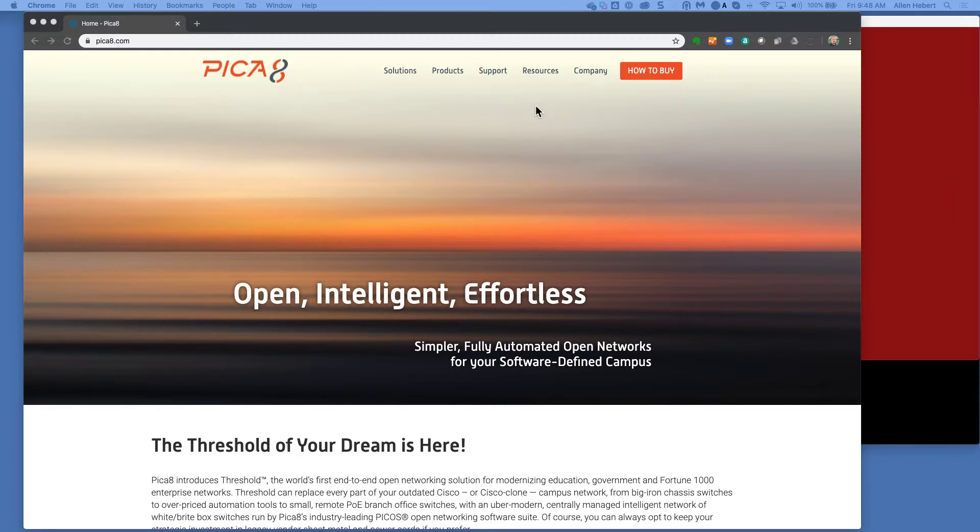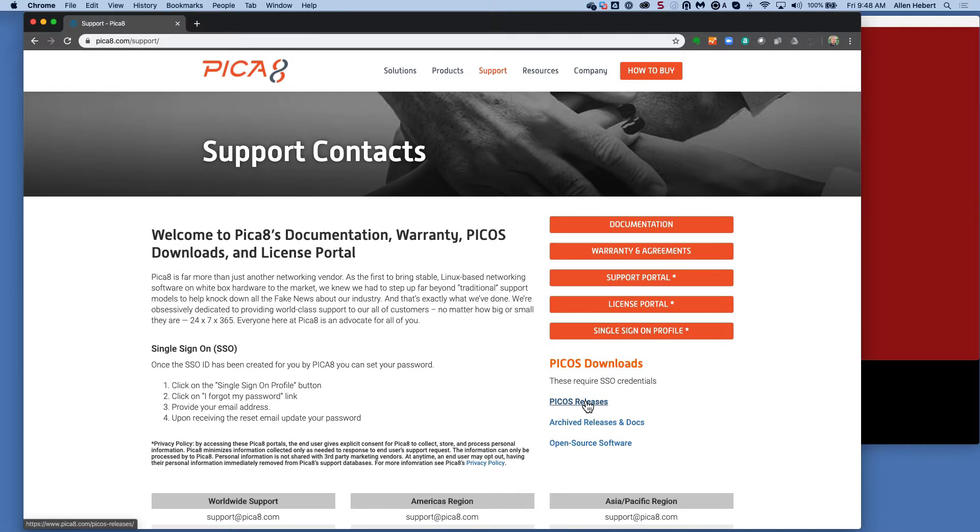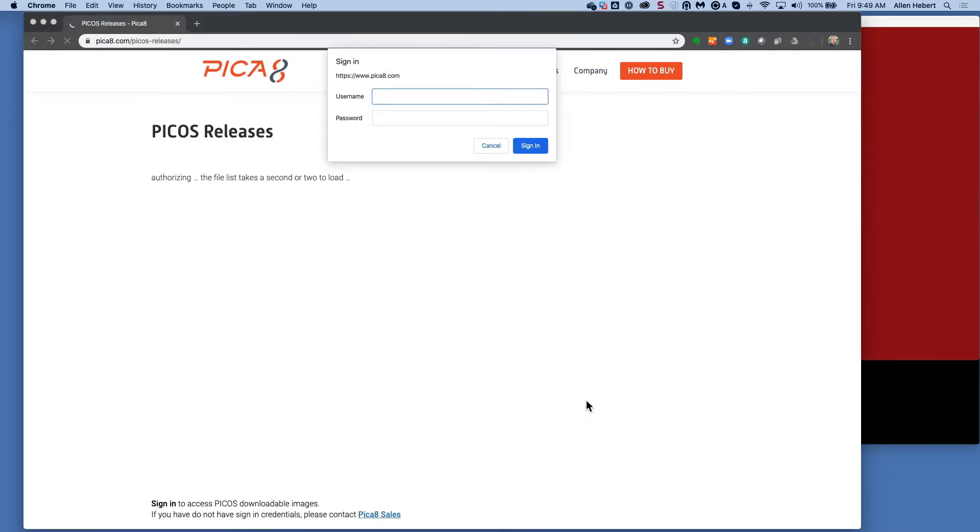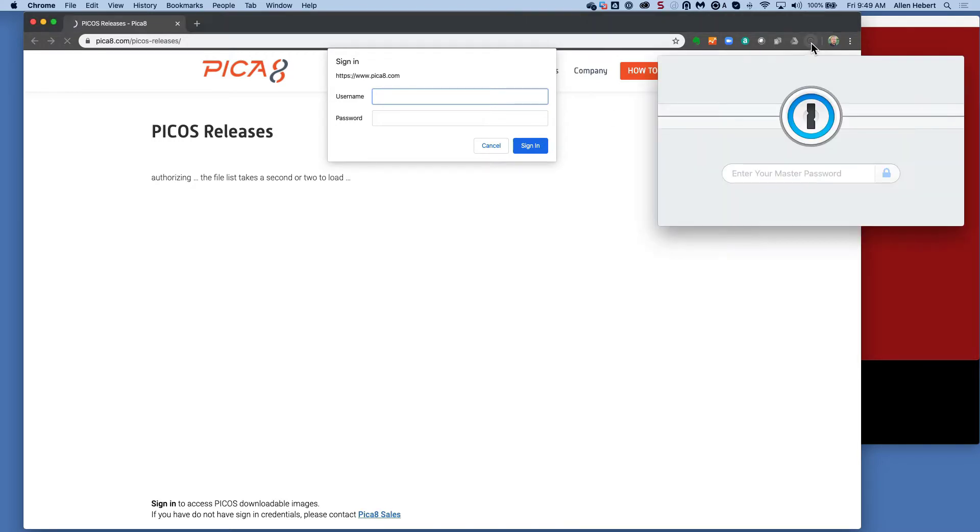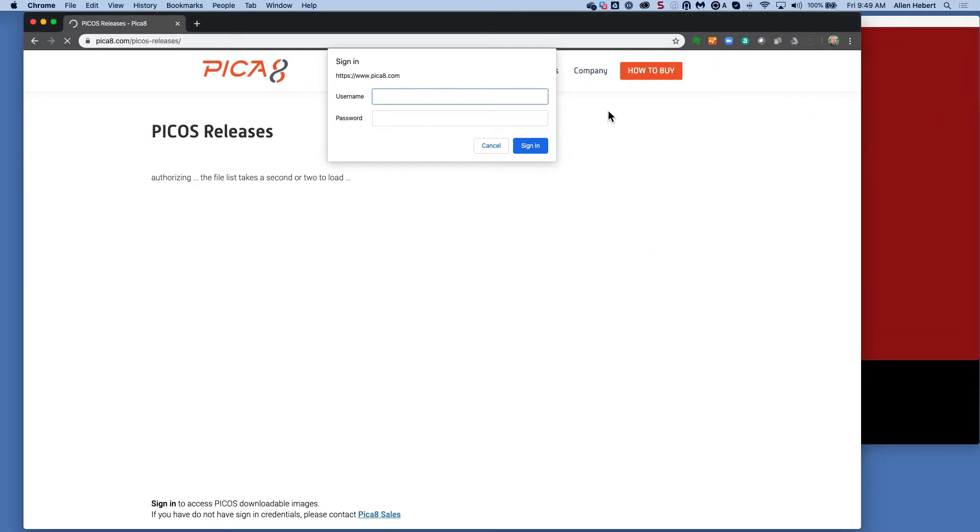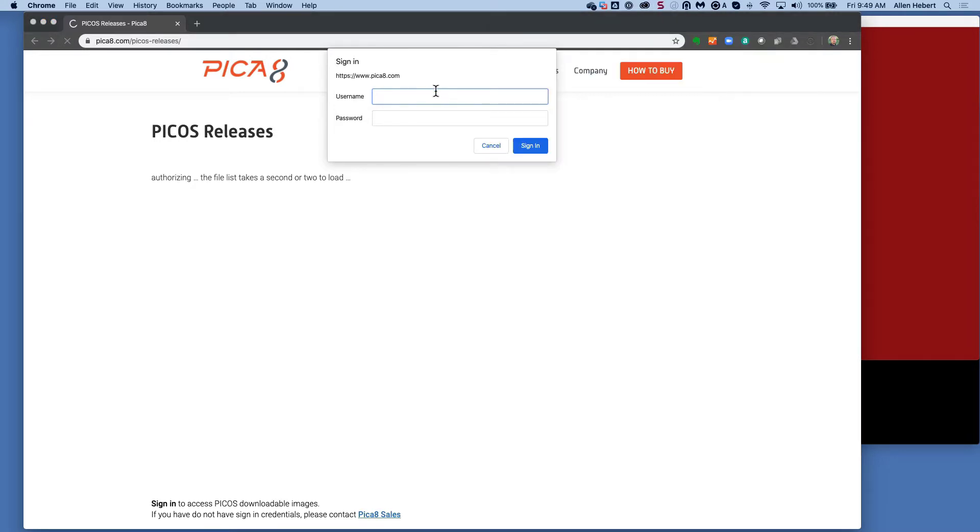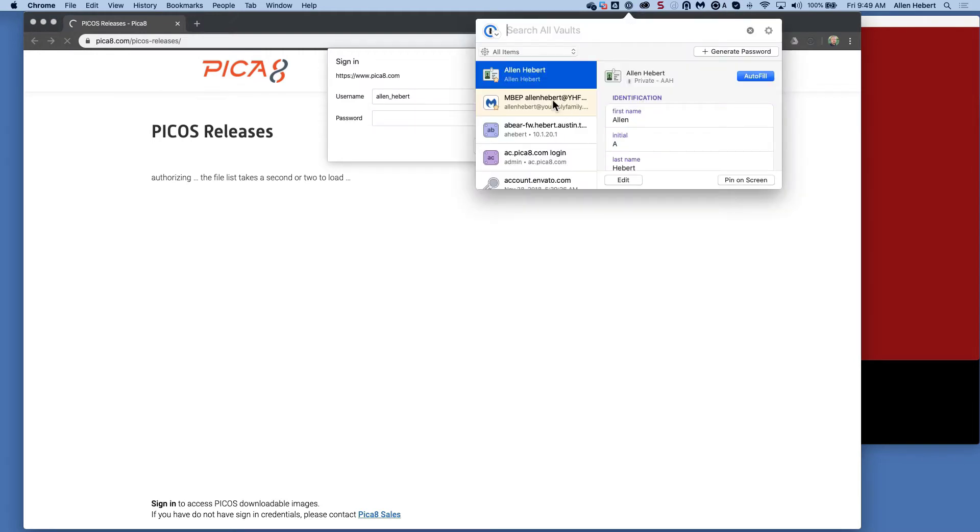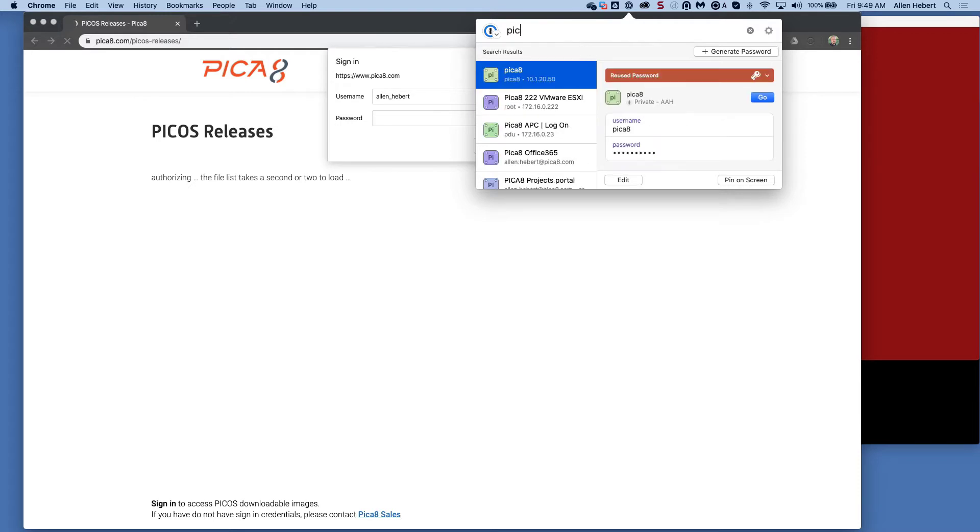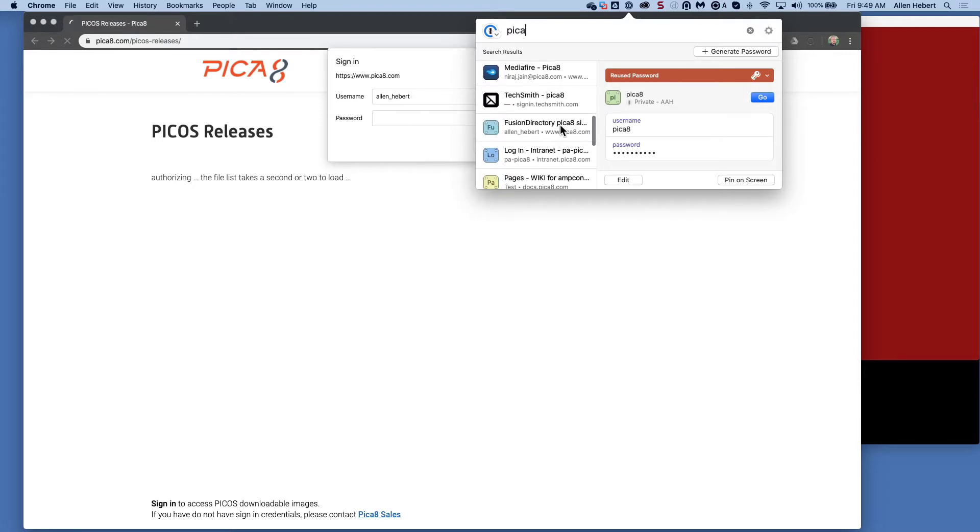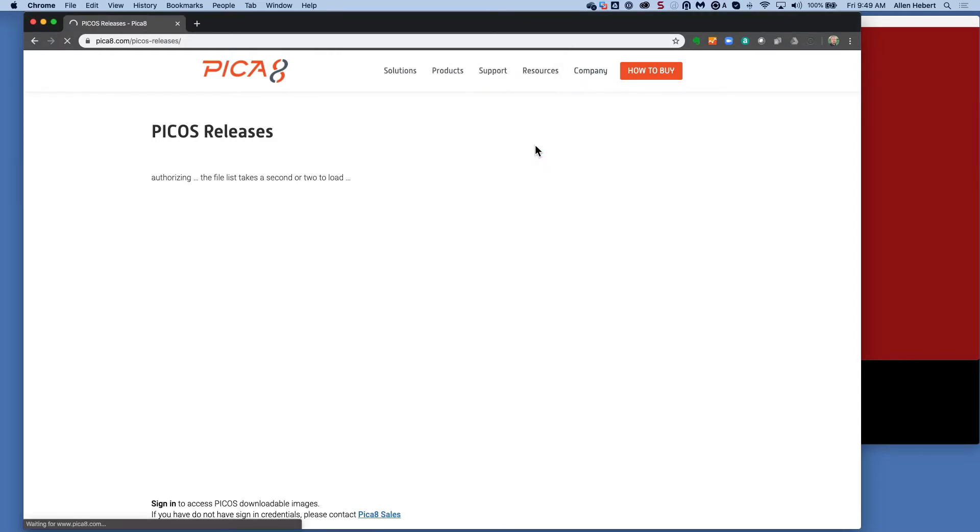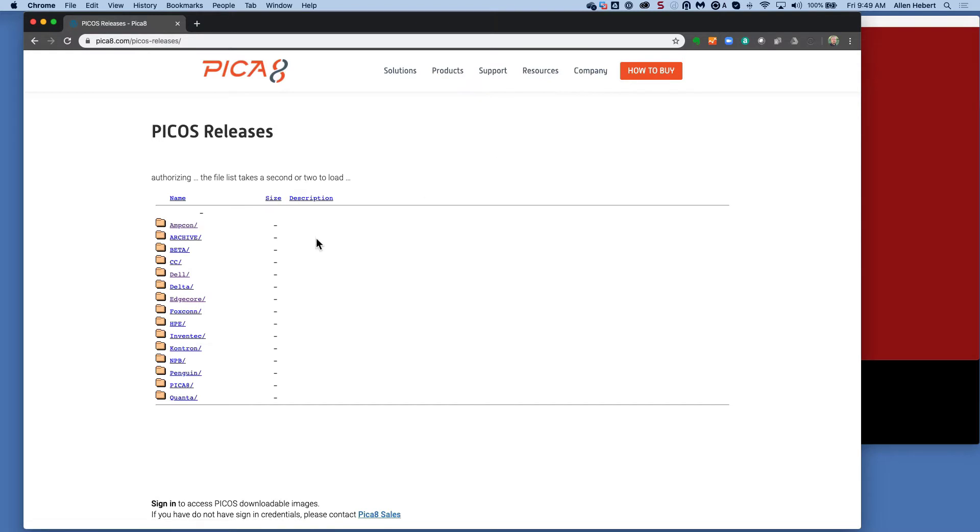So the first thing you're going to do is you're going to come out to our support website, and we're going to download the PICO releases. And you're going to log in with your username and password.